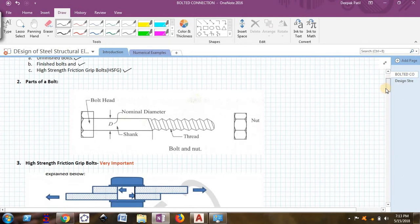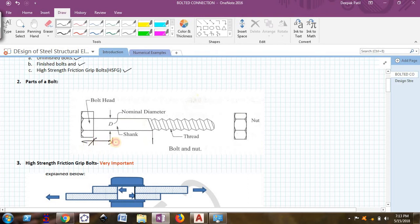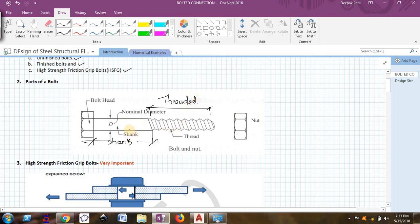This diagram shows some parts of a typical bolt. We have the bolt head, then the nominal diameter — the middle portion is called the shank portion. This portion from the shank up to the end is called the threaded portion. In the shank portion there are no threads, whereas in the threaded portion we have threads. The nut of the bolt is tightened through the threaded part and clamps there. The diameter of the bolt is usually specified at the shank portion, not at the threaded portion.